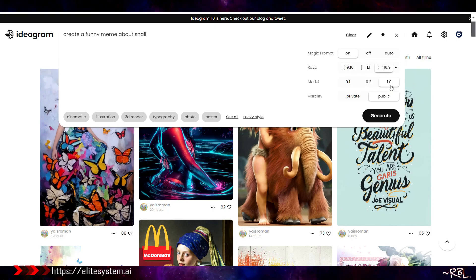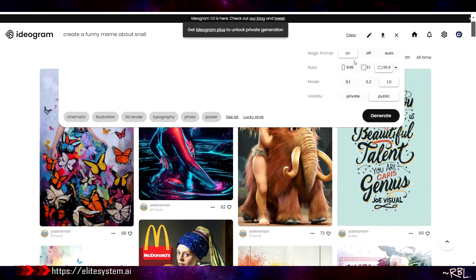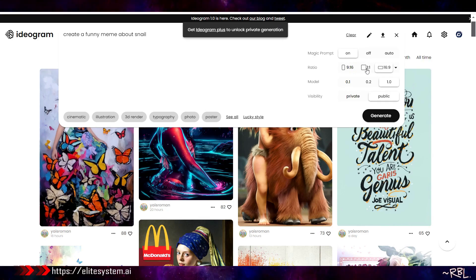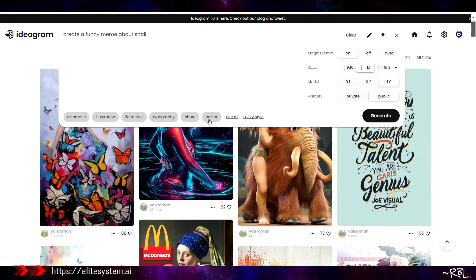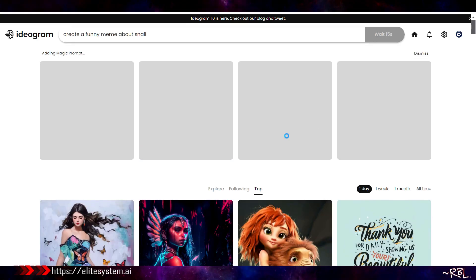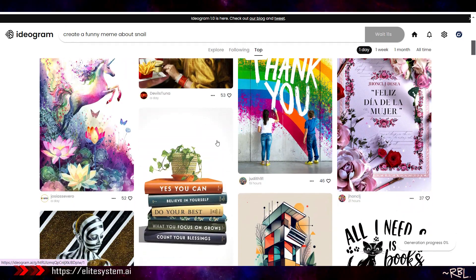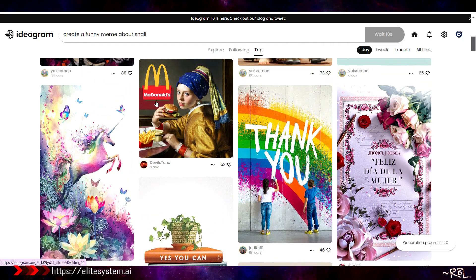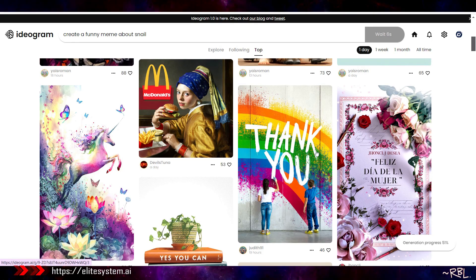This is for Instagram Reels. This also works for other social media posts, and this is the landscape version, the wide screen. Let's do one. This is the latest one that just came out. Let's make it private. I don't want to show off my generation right now.